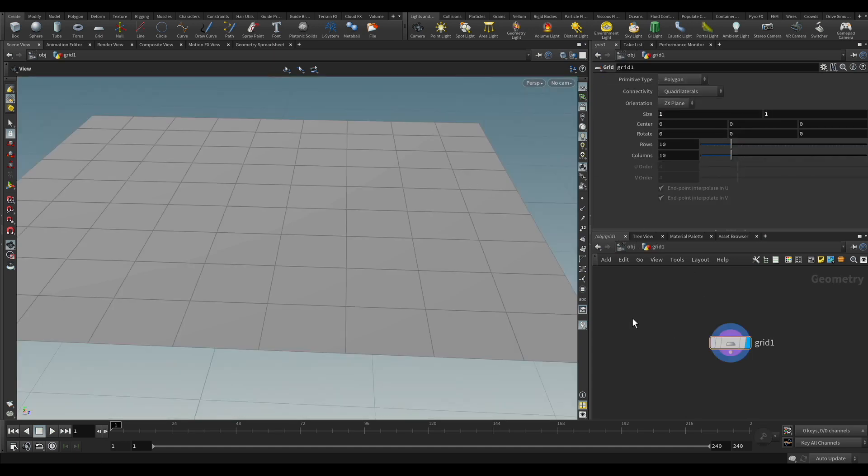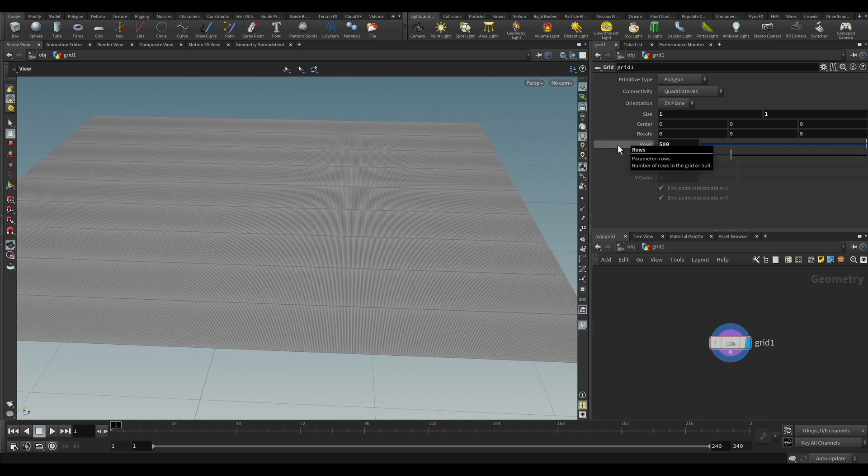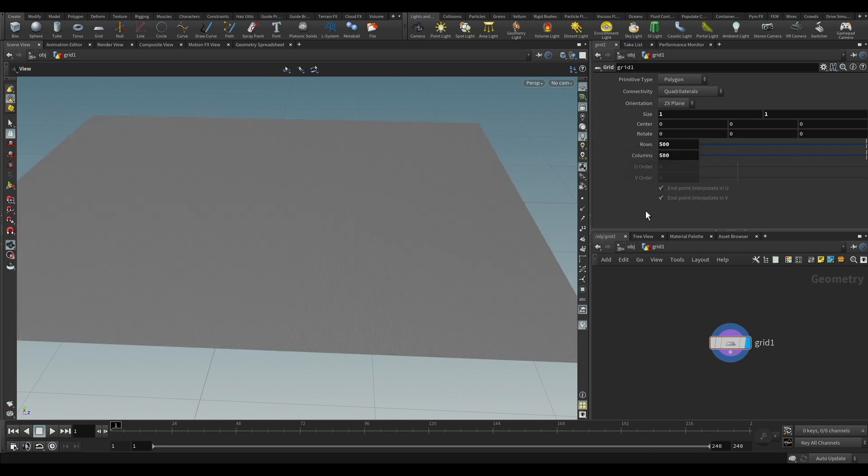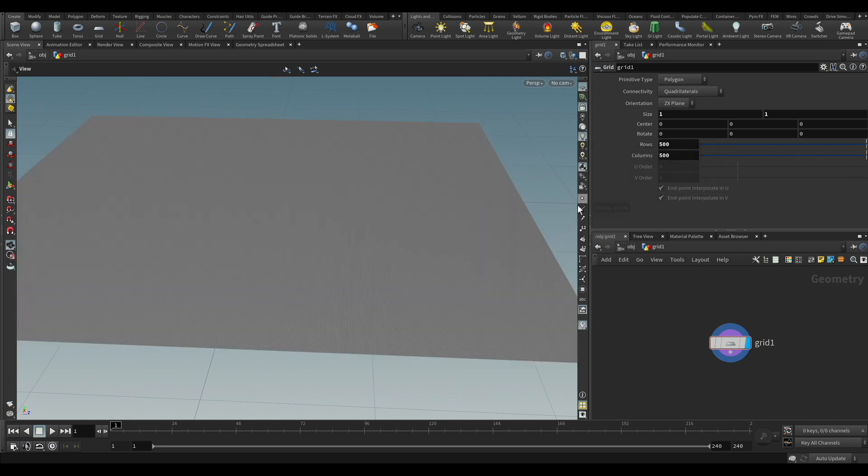So we have here our grid, and of course we have to increase the amount and the resolution of the points so we can have some definition. That would be the equivalent of tessellation during render time for displacement.